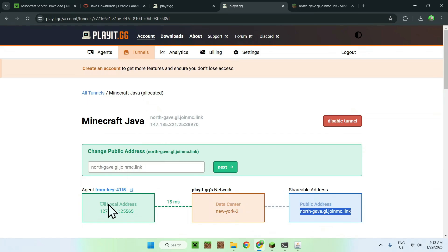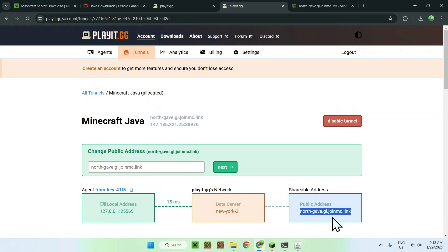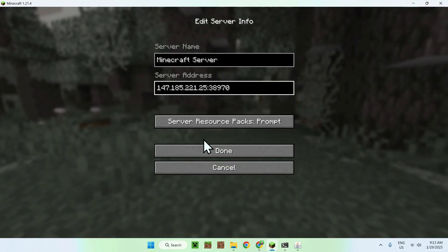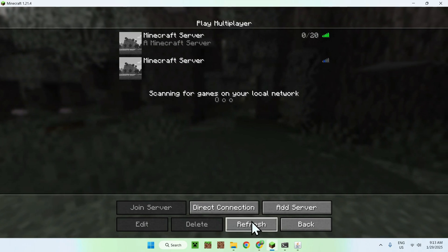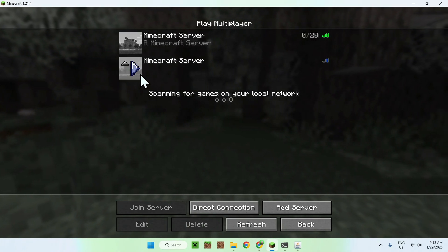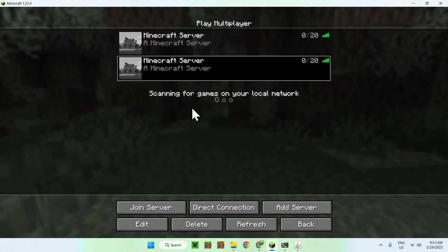If you don't like the provided domain, you can buy a custom domain from the website, or if you already have a domain you can redirect it to the Playit.gg domain to give players a custom address. If you don't have your own domain, just share the Playit.gg link or the IP shown on the dashboard — both work.